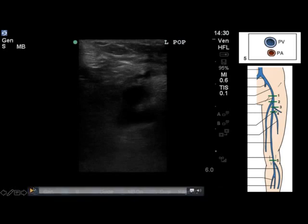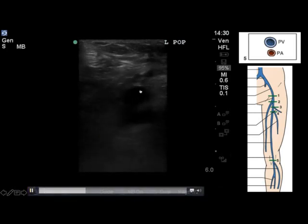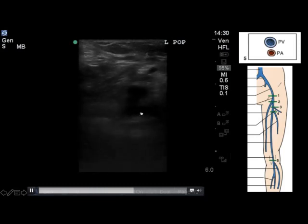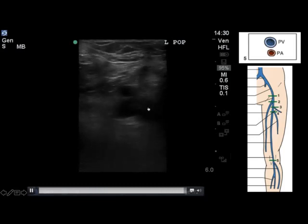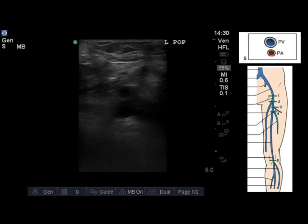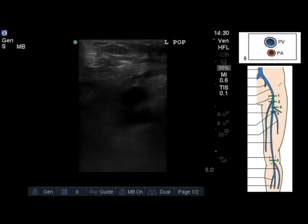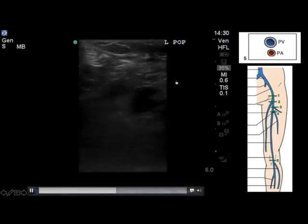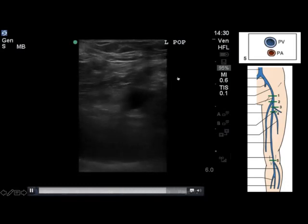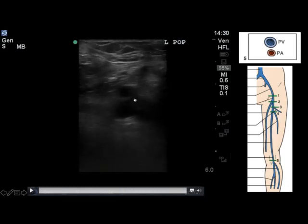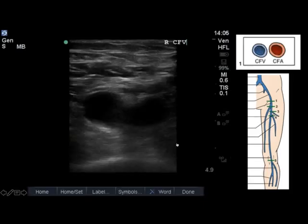Remembering 'pop on top,' you're able to see the popliteal vein on top and the popliteal artery underneath. We're able to fully compress the vein and satisfy ourselves that there is no clot present within this patient's left popliteal fossa. Being careful not to exert too much pressure — you can see it's easy to make out the artery — and making sure that by not putting too much pressure you're not hiding the popliteal vein from yourself.